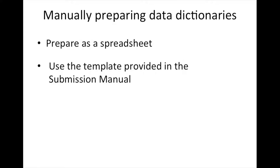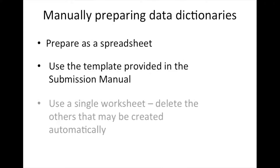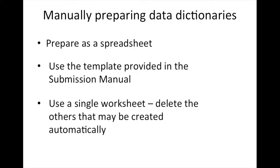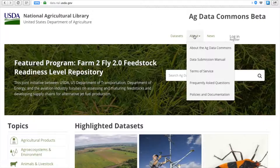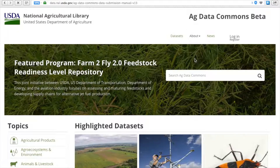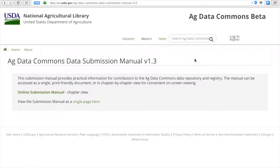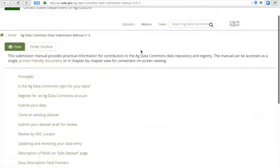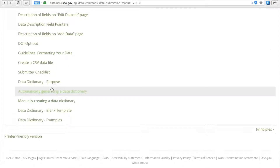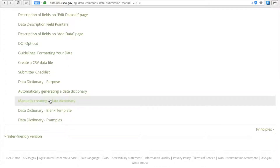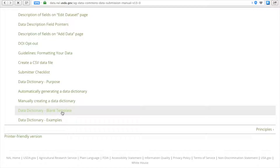Begin by deleting all worksheets except for the main one that will contain your data dictionary. Some of the elements or fields to include are: source spreadsheet tab, element display name, description, data type, character length, acceptable values, and whether that field is required in your dataset.